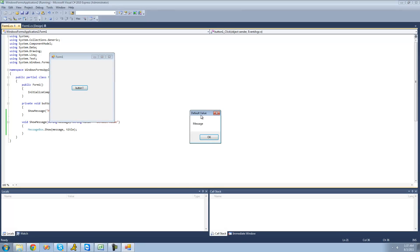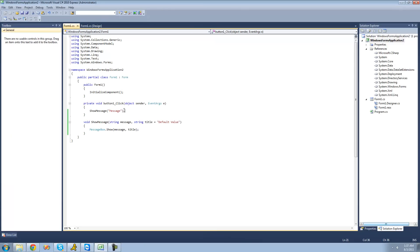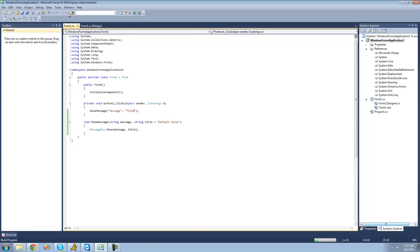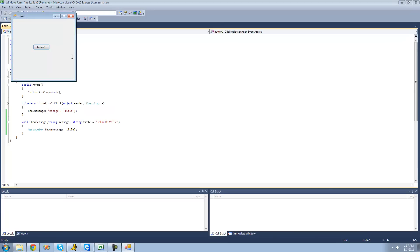Yep, default value up there. But now if we were to provide a second parameter for it, like title, then it'll say title now. Yep.